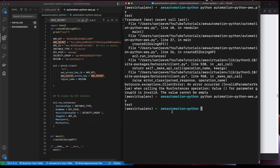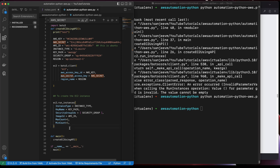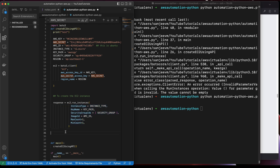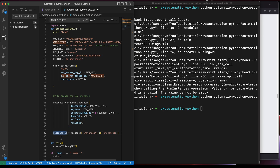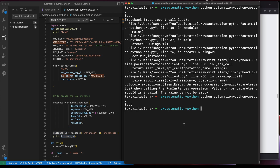It looks like it executed — we didn't get any output, so I'll capture the return object as 'response' and print the instance ID. The format is response['Instances'][0]['InstanceId']. I know this format from having done it multiple times. Let me run it again.